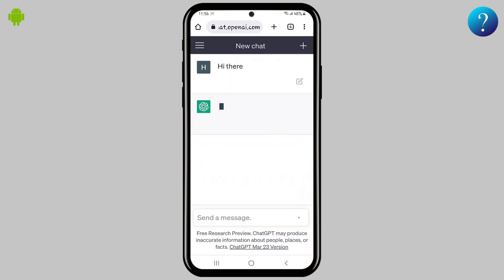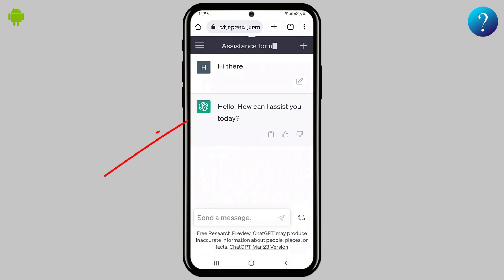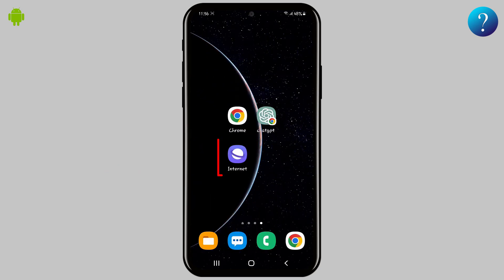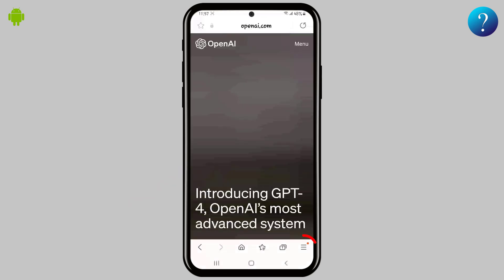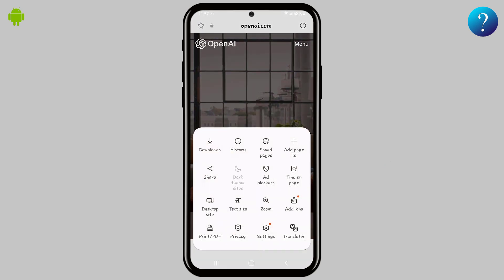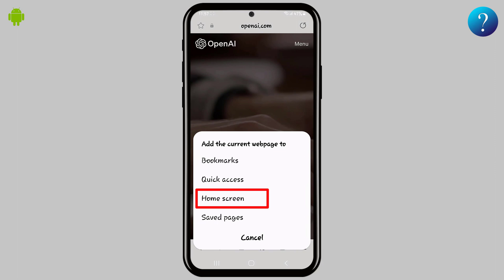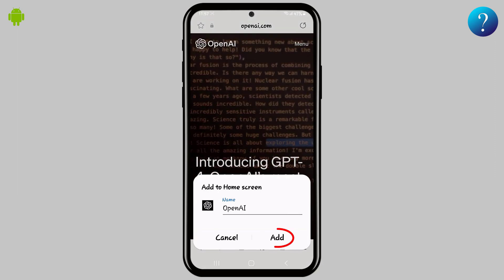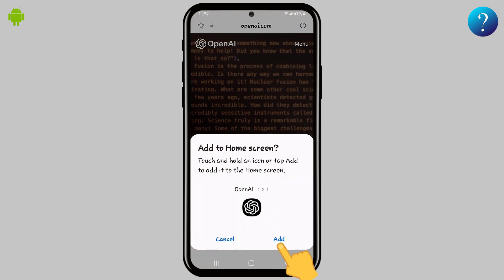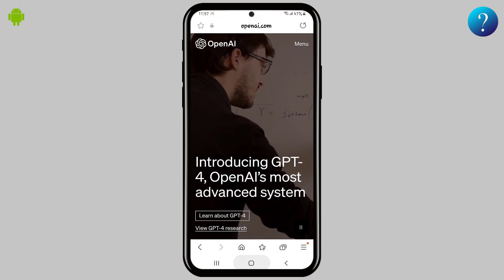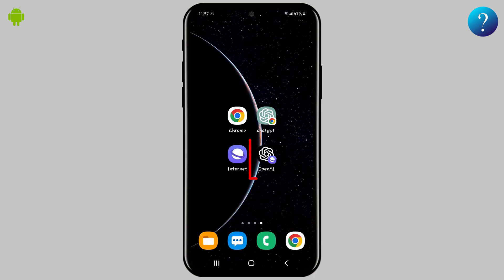You can start chatting directly and find your answers without any problems. Similarly, for Samsung browser, open it, click on the menu, then choose 'Add Page To', select Home Screen, rename it, click Add, and click Add again. Jump to the home screen to check — and great, that's it!